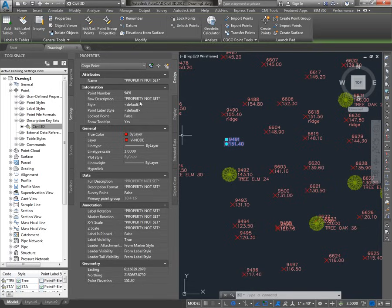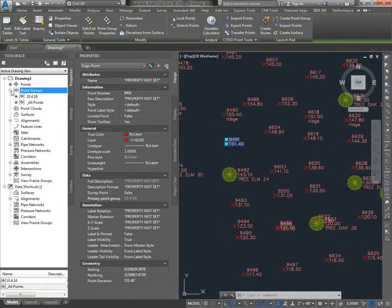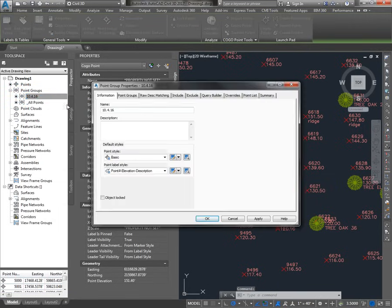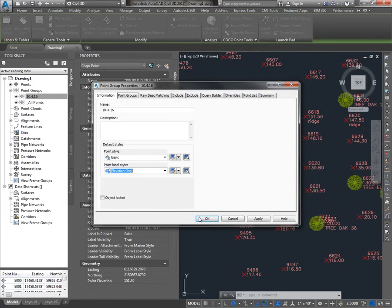They come from the point group. You'll see in the properties of this point, a little farther down, that the primary point group is 10, 4, 16. So I'll go back to my Prospector tab of tool space, go to point groups, and look at 10, 4, 16. This point group has properties — if you right-click and go to Properties, on the Information tab here's the name and the two styles in use. If I were to change the point label style for this point group to Elevation Only, I'll see all the points update.